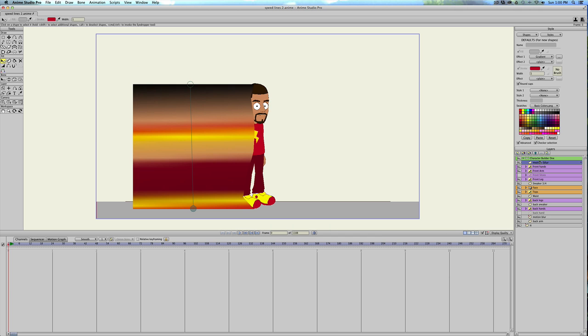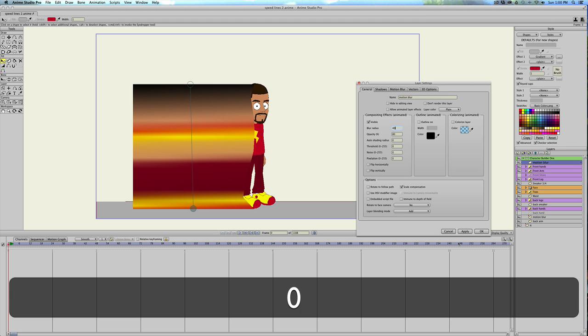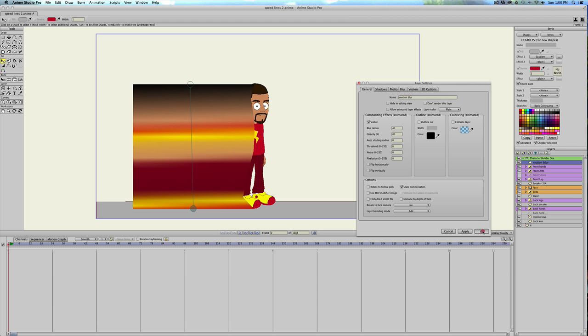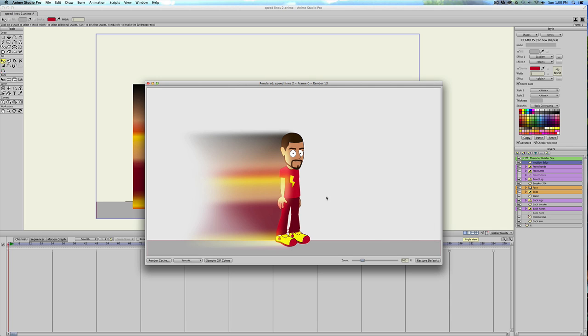Well, since it is a blur, let's just go for it. Make it like, I don't know, 40, just to see what it looks like. That looks better. I like that a lot. Now it looks more like he's glowing on that side.